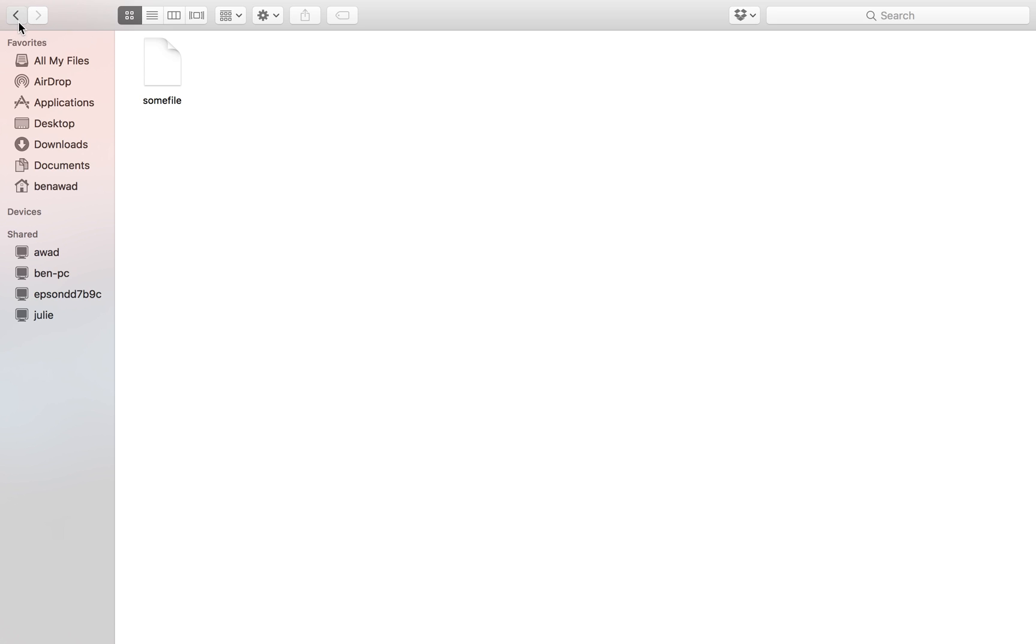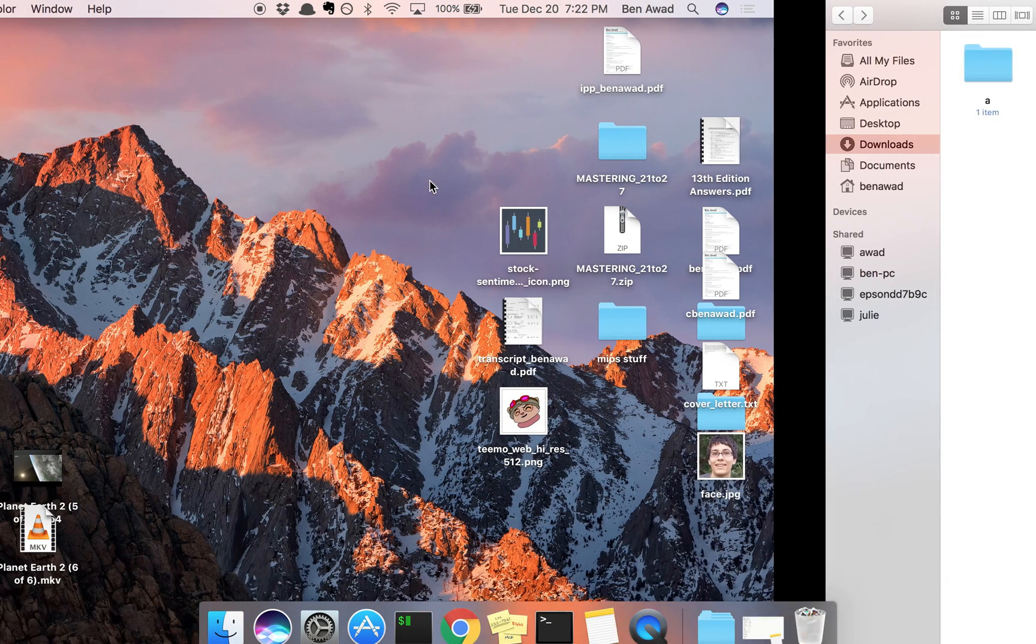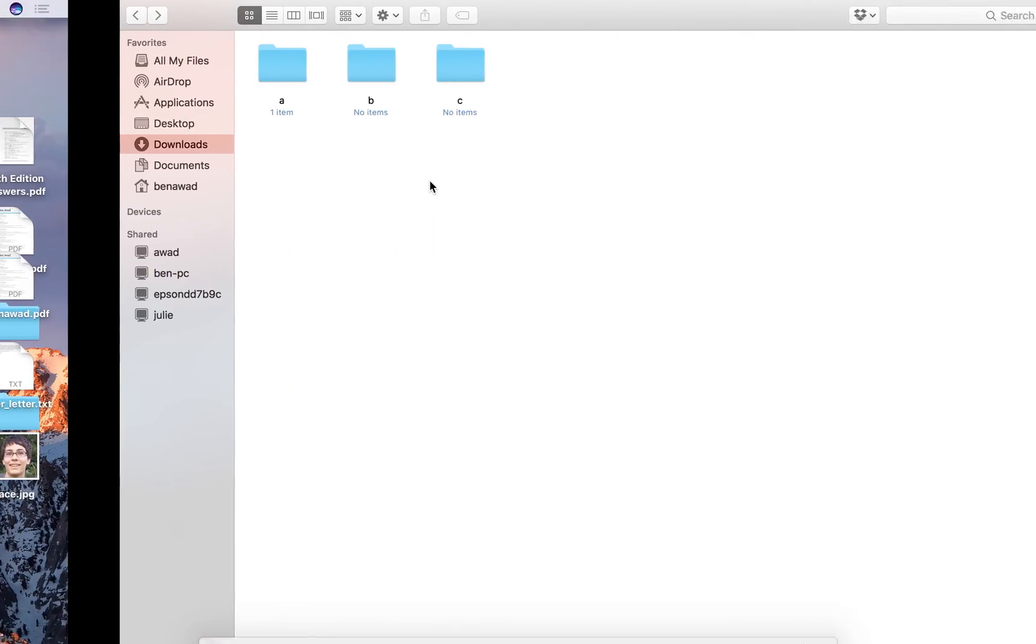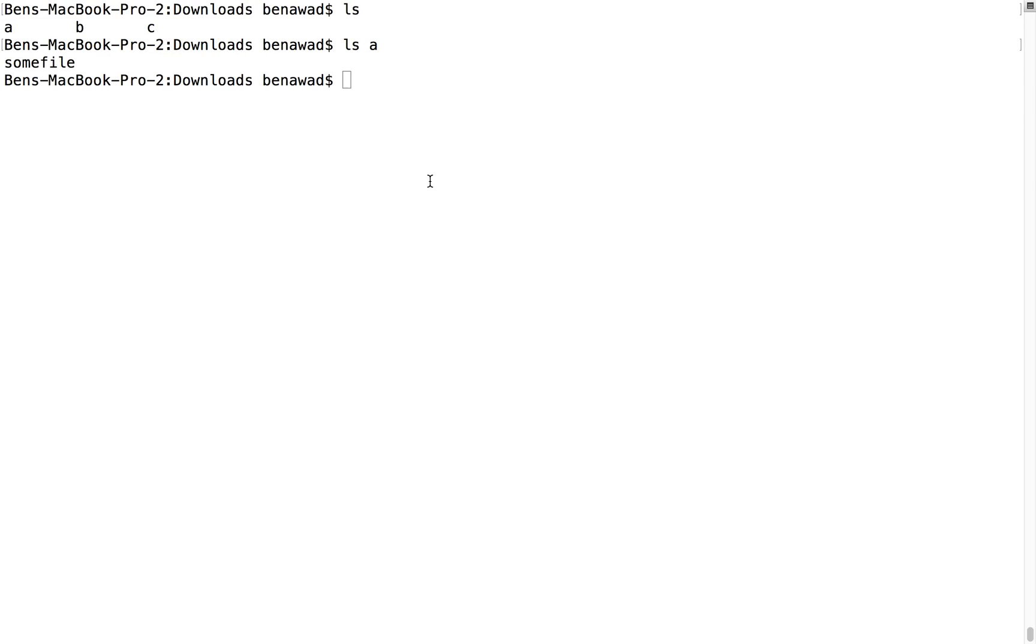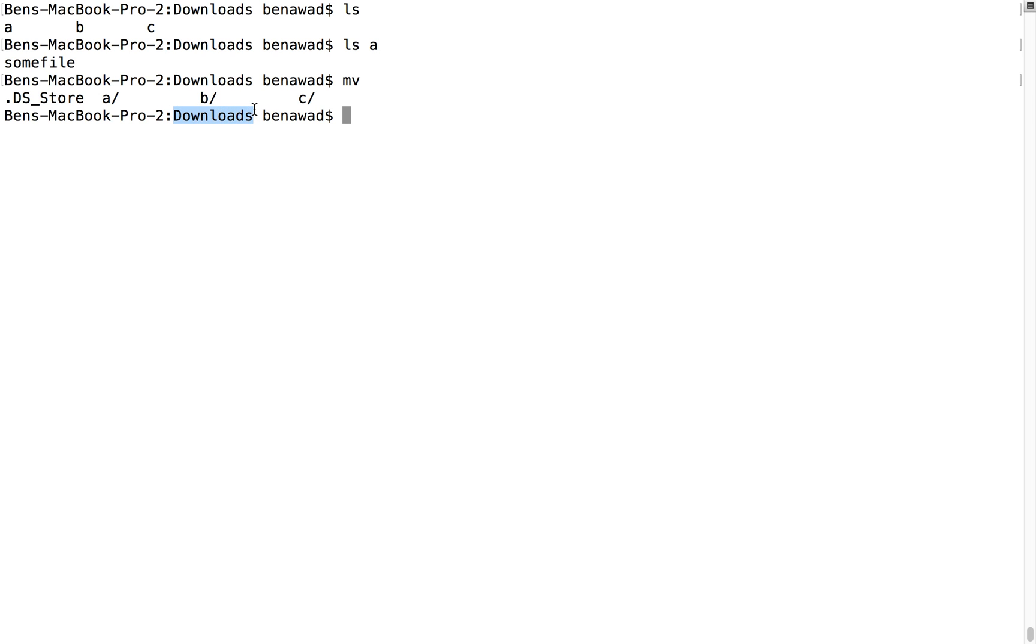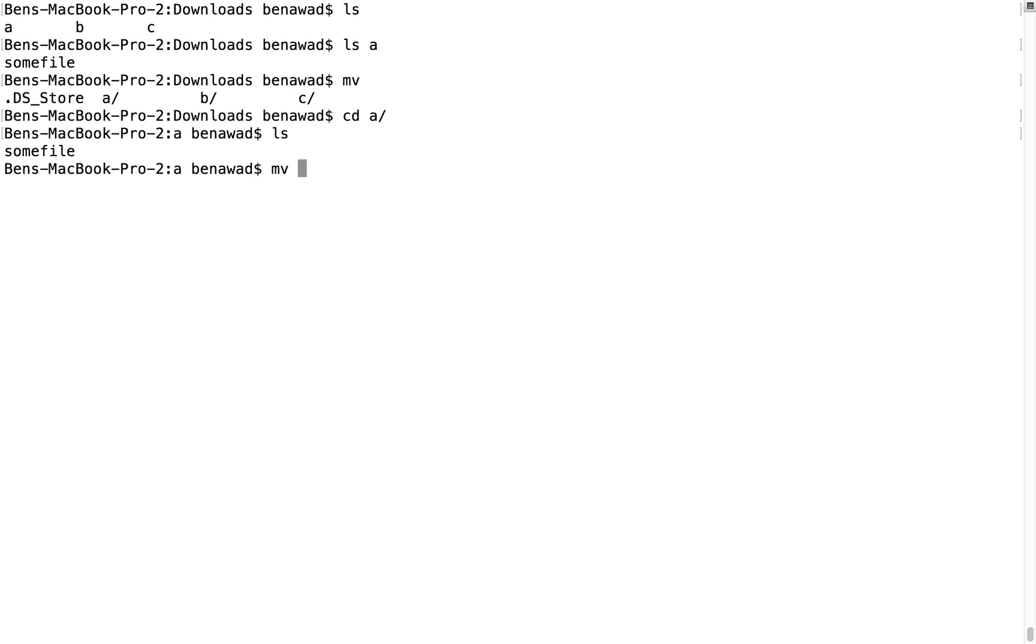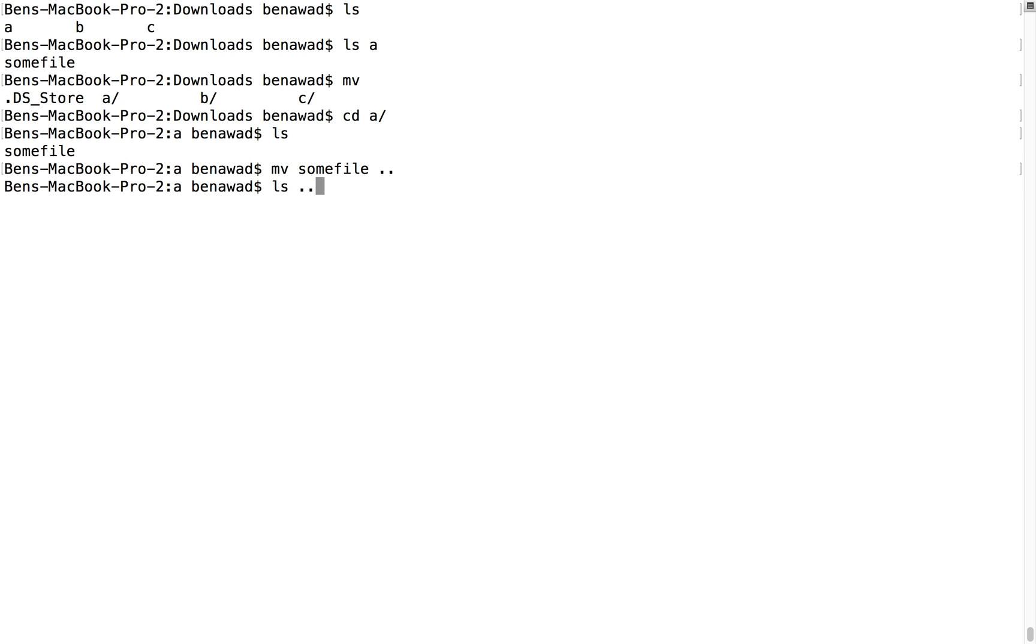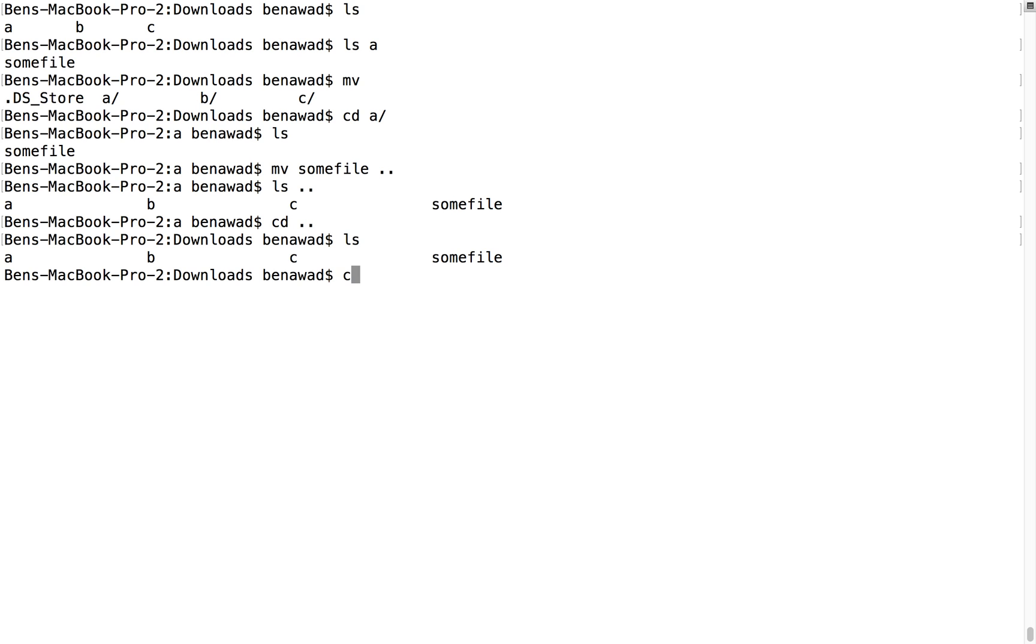There's a couple ways that I can go about doing that. So move, first, I am currently in downloads. I could go into A, and now I'm currently in A. I could move some file up a directory. That's what dot dot means. So it would go above A and go into downloads. So if I do an LS above me and move some file up there.